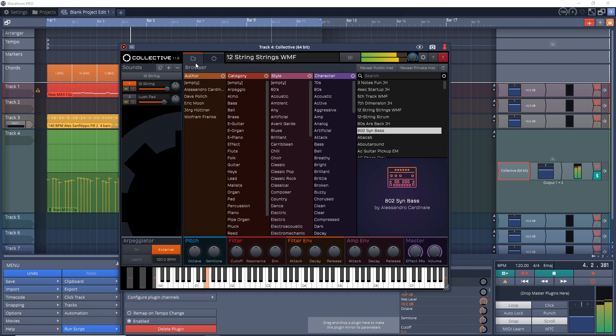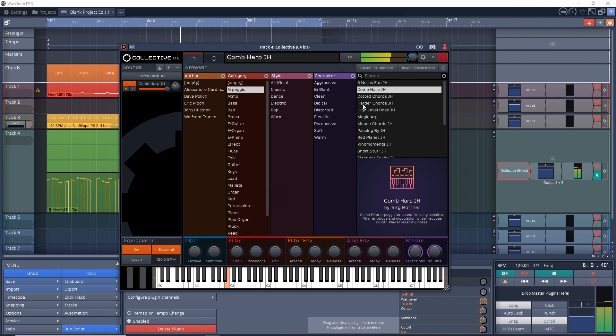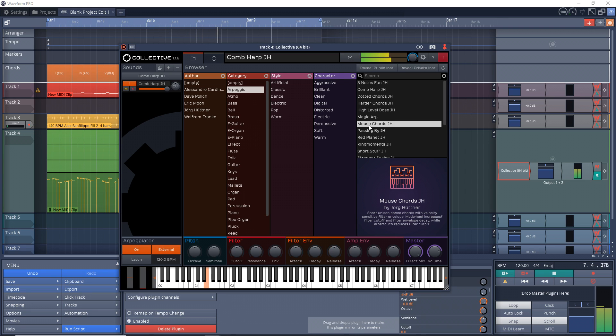Collective includes over 600 presets. You can also load your own samples into Collective to create your own instruments. Let's listen to Collective now.